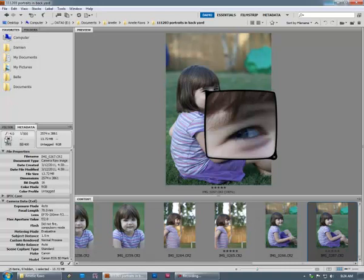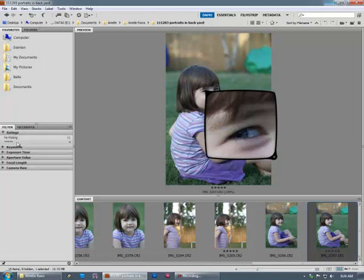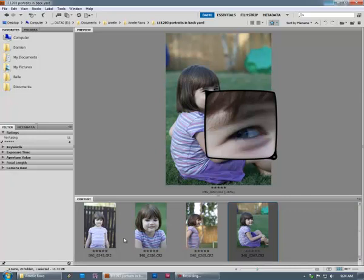Then it's very easy to go to my filter tab. I've got my rating section here. I can click on the five stars. And then it just shows me the four that I've rated at five stars. And I can go ahead and edit those.